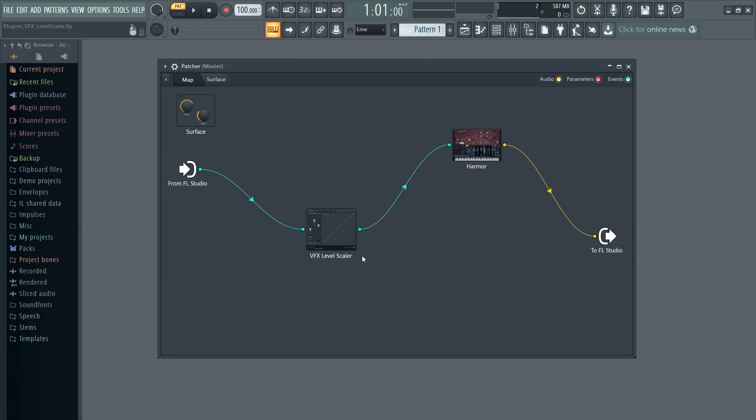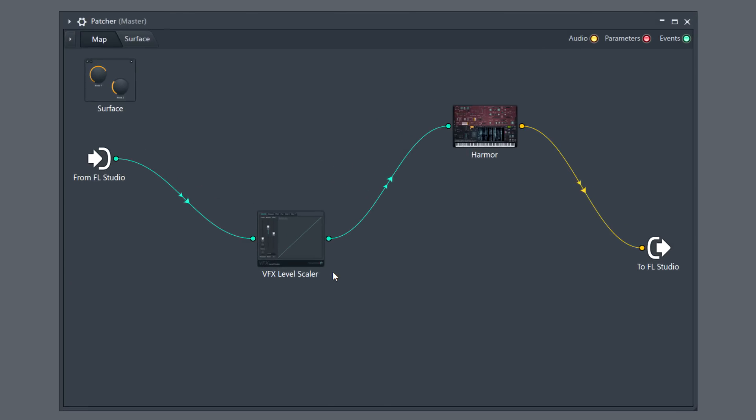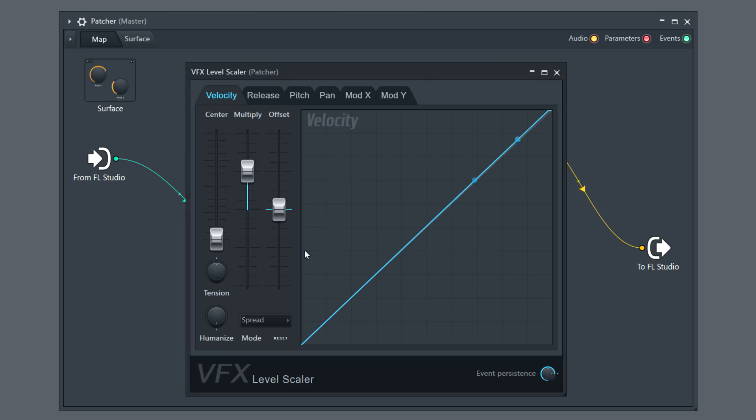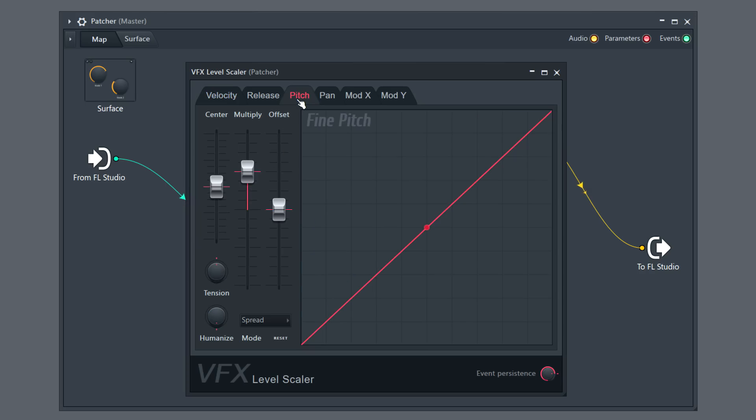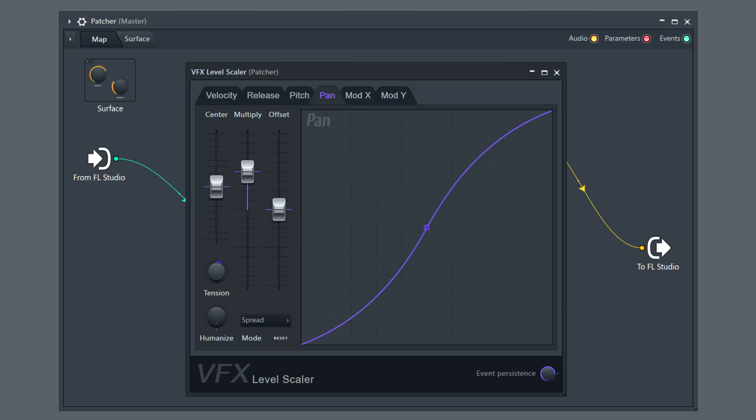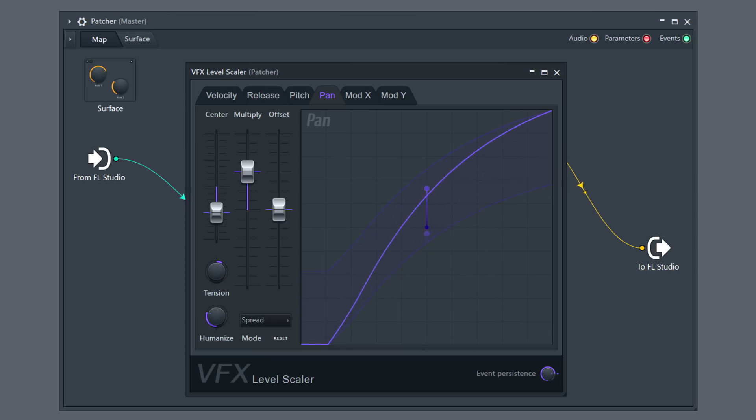Finally, a new VFX plugin. VFX Level Scaler scales note properties received from the piano roll. Most parameters are automatable, so it's a great way for modifying piano roll scores. Excellent.